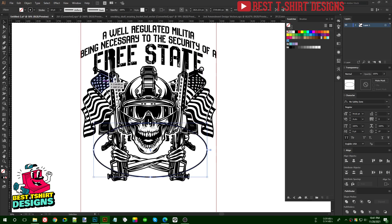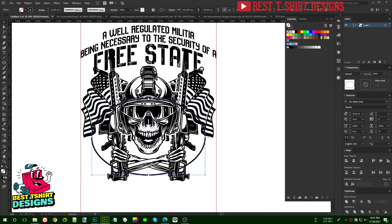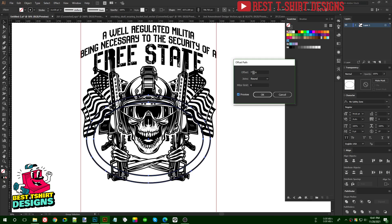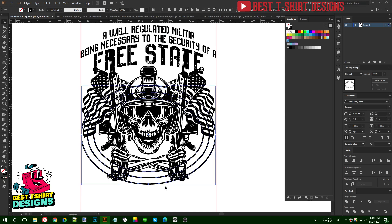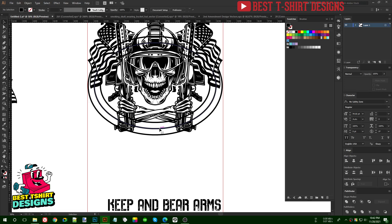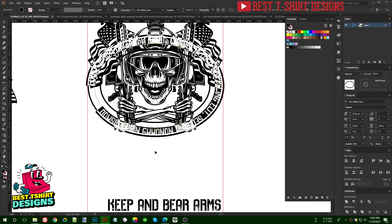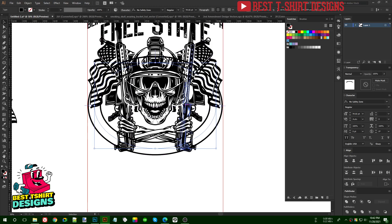I want to make it bigger and place it in the center position, then create an offset path — just a small area — then another offset path. So these are three ellipses I am creating. I'll place them here. Now I'm going to cut the text 'the right of the people to', select the middle ellipse, then use Type on a Path tool and press Ctrl+V to place the text on the path. I'll position it in the center.